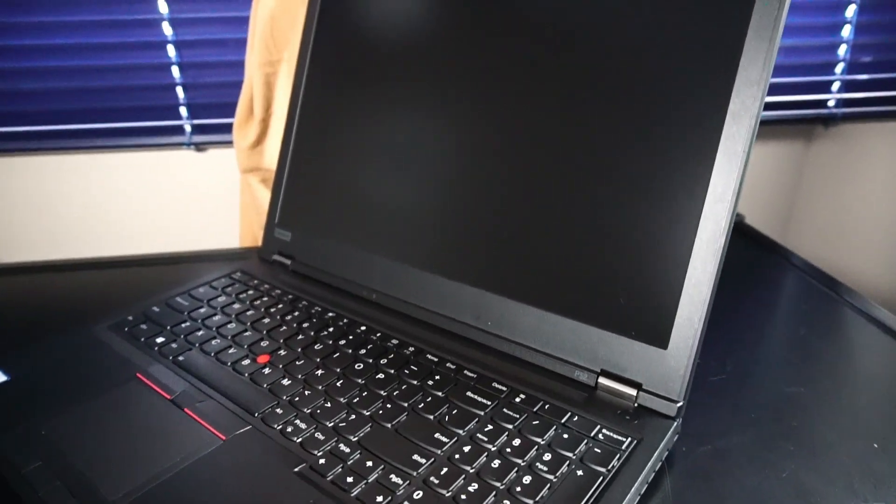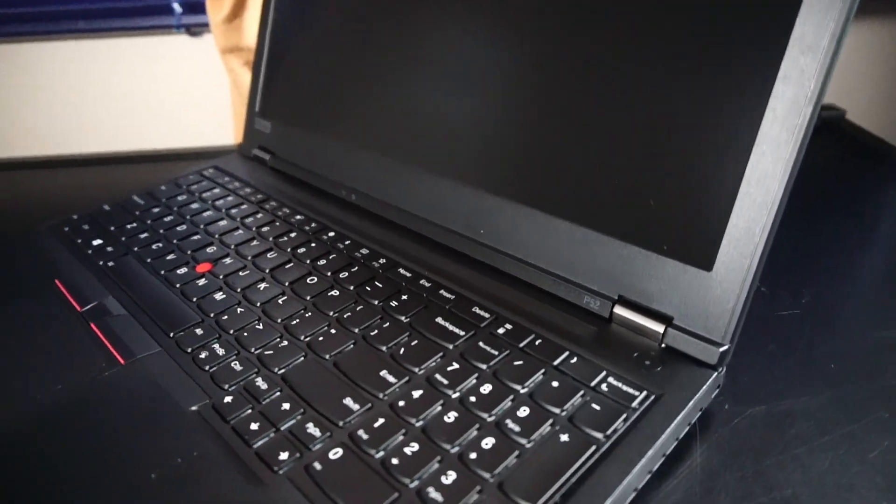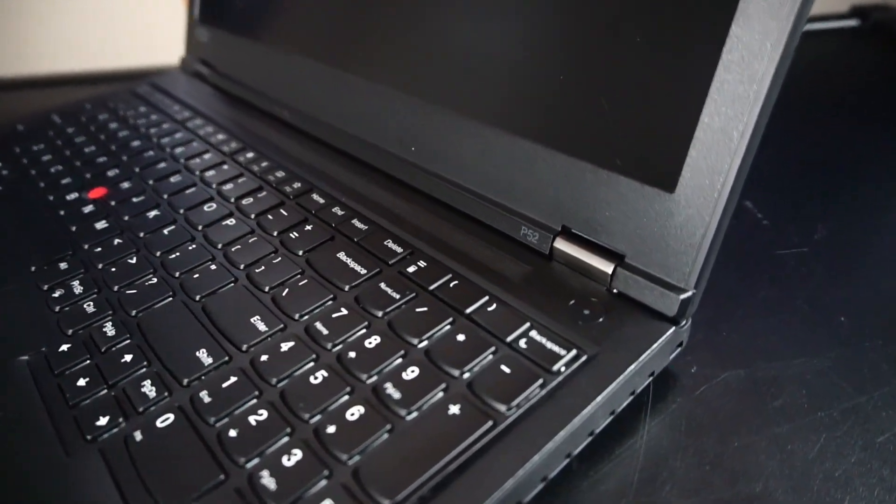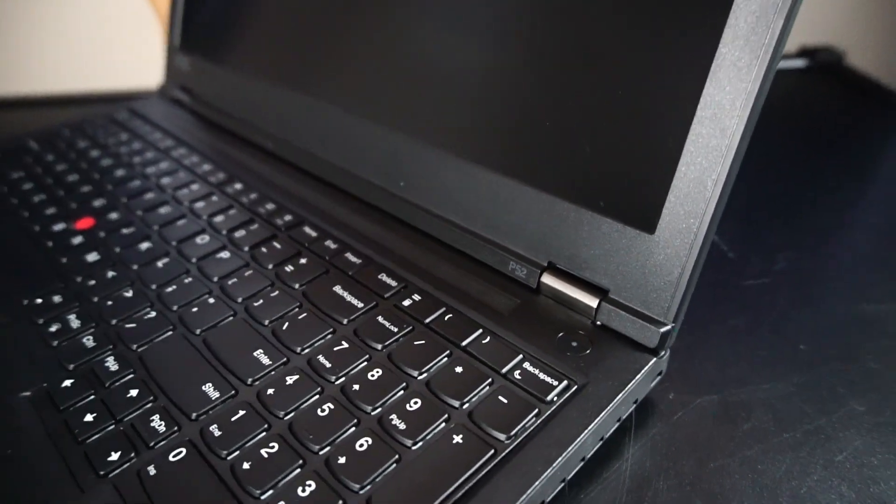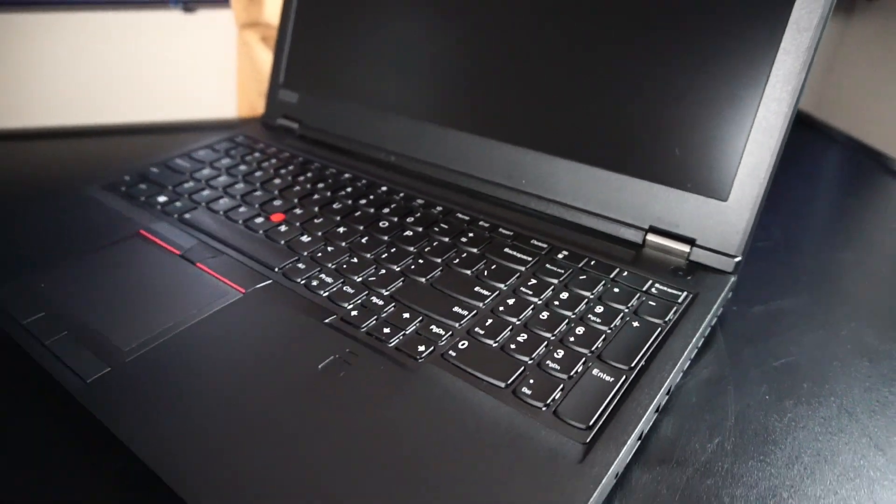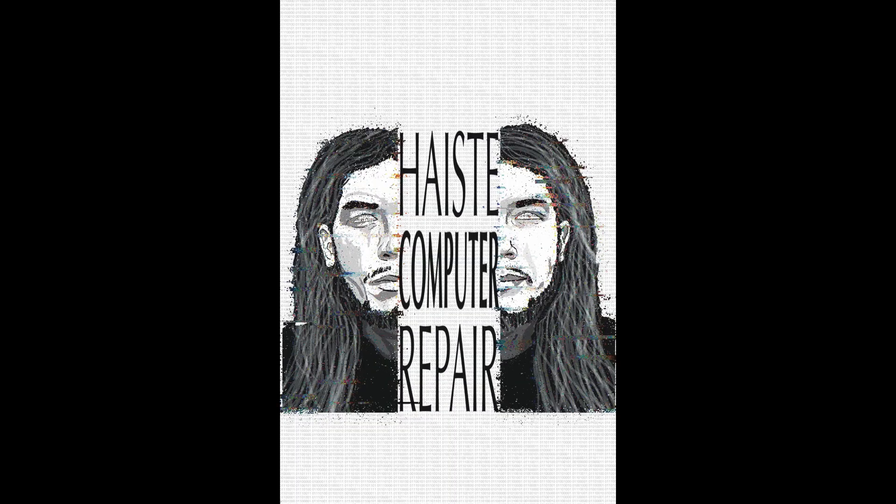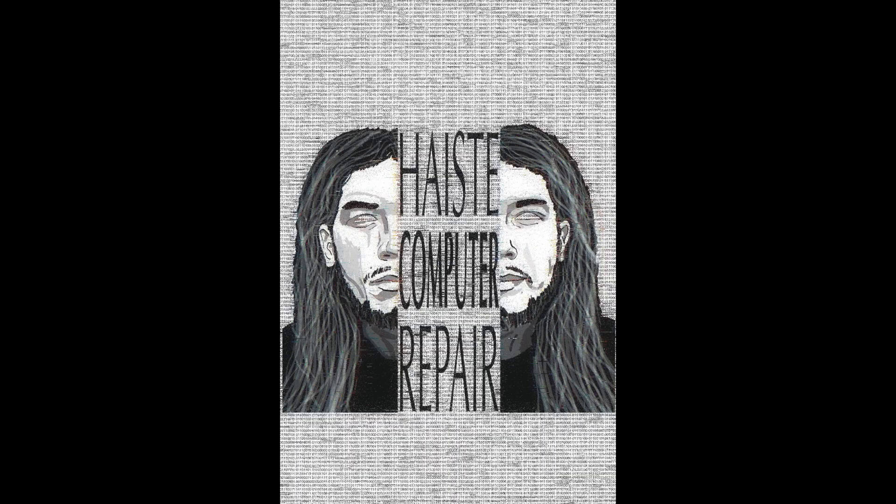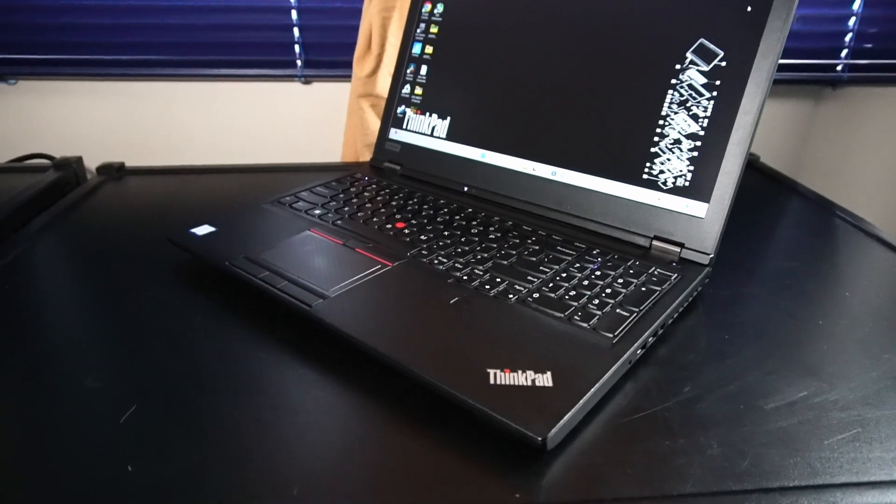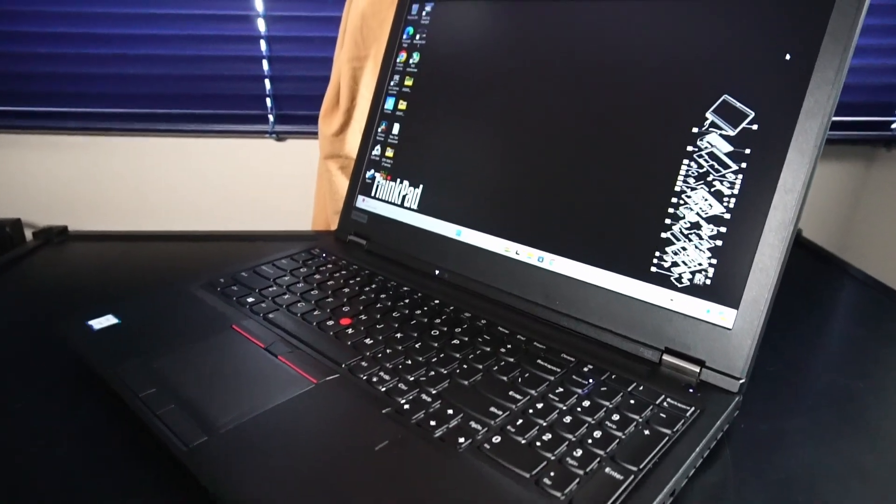This hefty workstation laptop is the Lenovo ThinkPad P52. We're going to take a look at it and discuss what it's like to use in 2024. So we'll start with going over all the hardware specs.